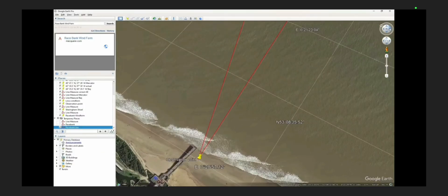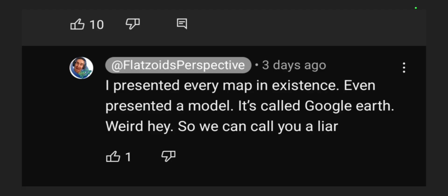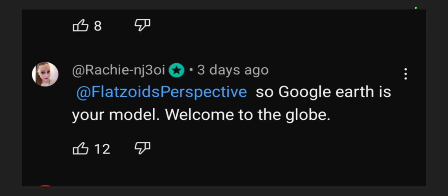We do not need to turn a bit to see what's going on — we can all see quite clearly that you are using the globe. What was your model again, Flatzoid? Welcome to the globe. Flatzoid's perspective: I presented every map in existence, even presented a model — it's called Google Earth. So Google Earth is your model? Welcome to the globe.